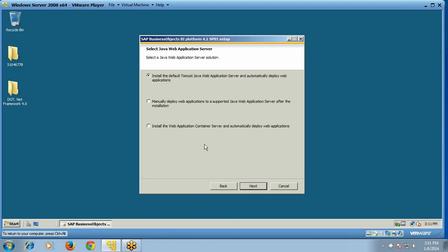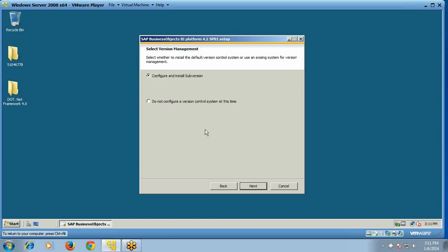We will need a Java web application server. For this we will choose Tomcat, which will automatically deploy web applications, and click Next. For version management, we will go with the subversion option, configure and install it, and click Next.